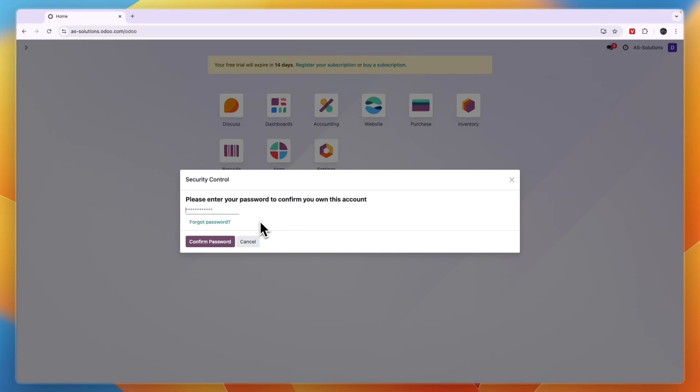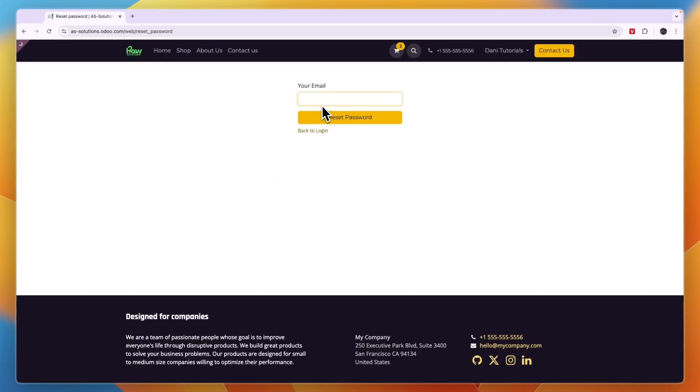But if you don't know it, then simply click forgot password and then you need to enter your email and click reset password. An email will be sent to your email address where you can then reset your password.